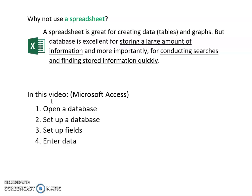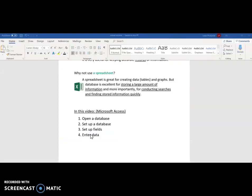In this video we're going to use Microsoft Access. We're going to learn how to open a database, set up a database, set up fields and enter data.